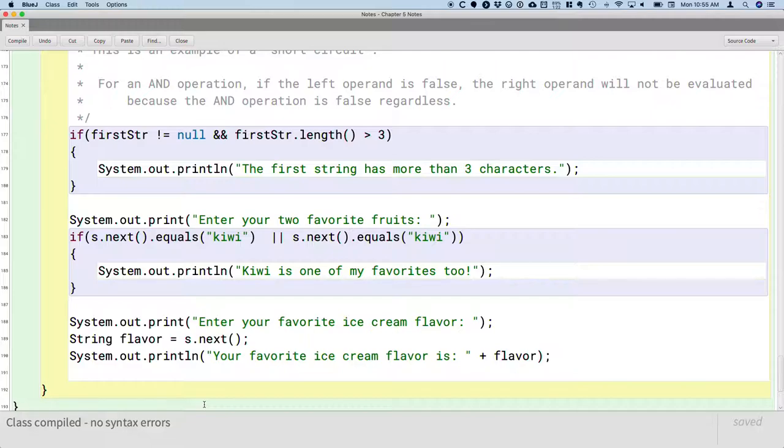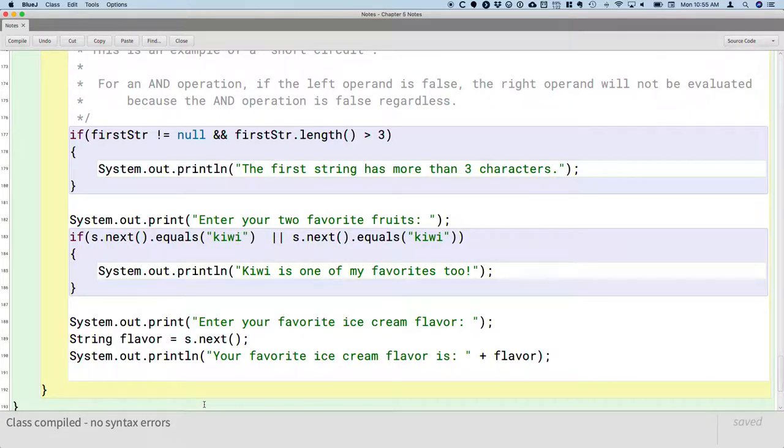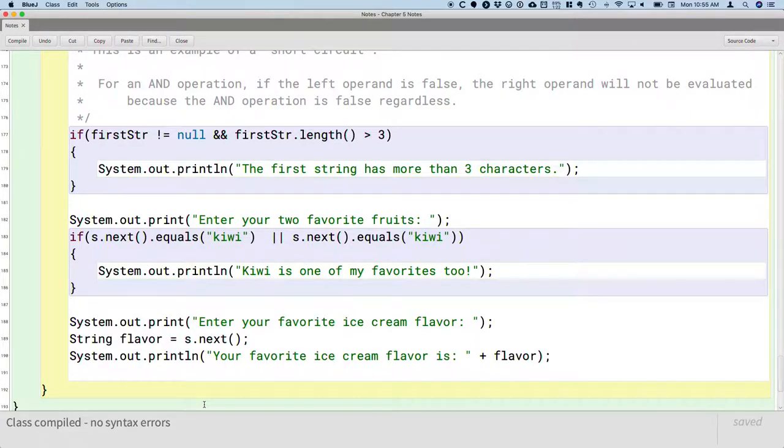I'd like you to say that your first favorite fruit is kiwi, and your second favorite fruit is banana. And then whatever your favorite ice cream flavor is after that. But actually run through this and see what is displayed when you type in kiwi and then banana.